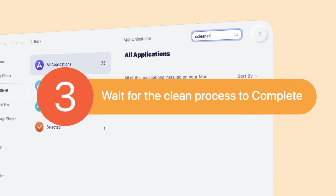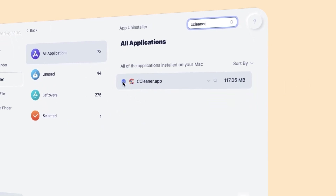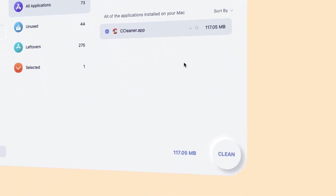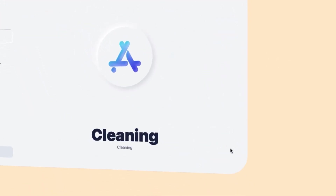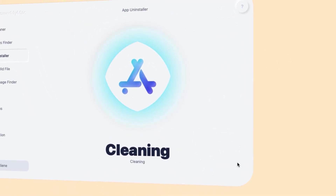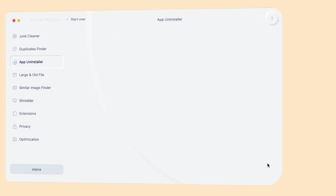Step 3: Wait for the clean process to complete. Press the clean button. All apps and linked files will be removed completely.